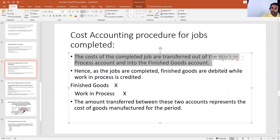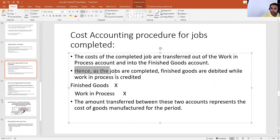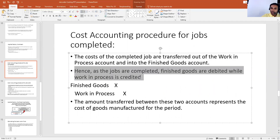So once the job is completed and the goods are manufactured, those goods are then transferred from your work in process account to your finished goods account. We debit the finished goods account and we credit the work in process account. The amount will get out of the work in process and will go into the finished goods account.